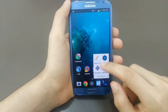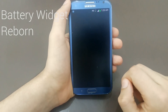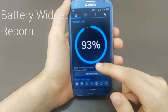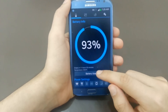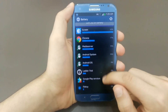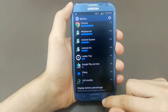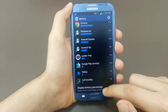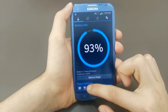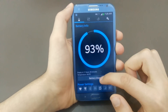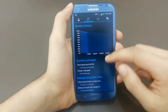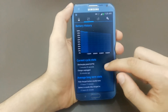The third app is Battery Widget Reborn. This is by far my favorite battery usage app. This app allows you to track your battery performance throughout the day, and for Android 4.0 users and above, you have a sizable widget if you'd like to have your phone last longer on battery.